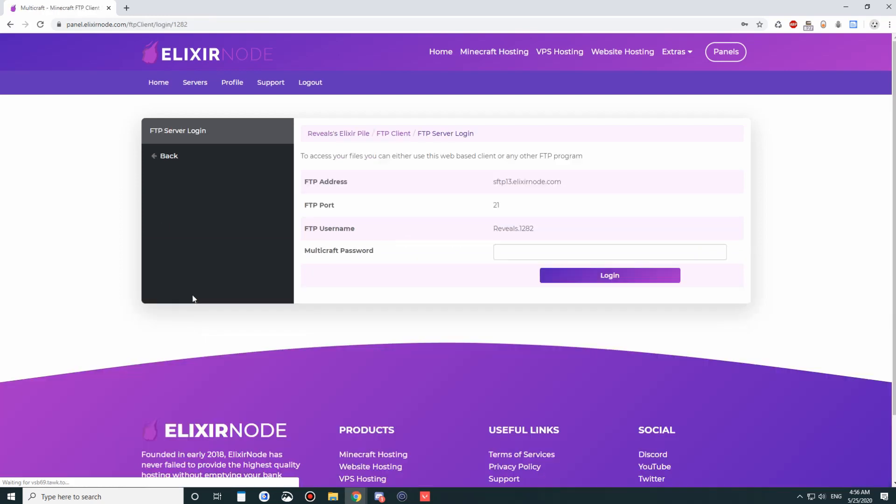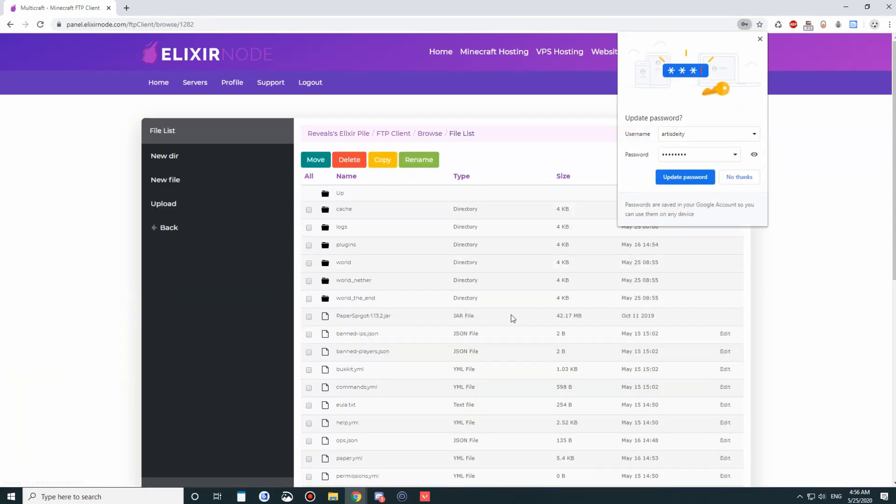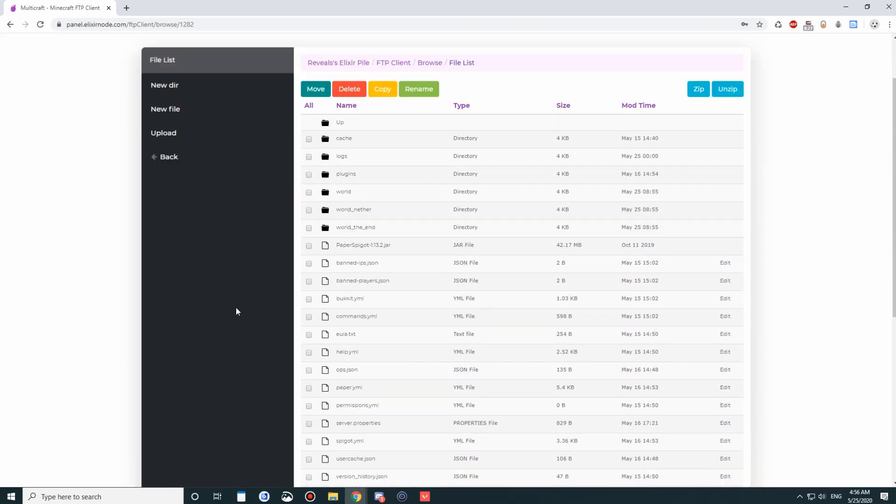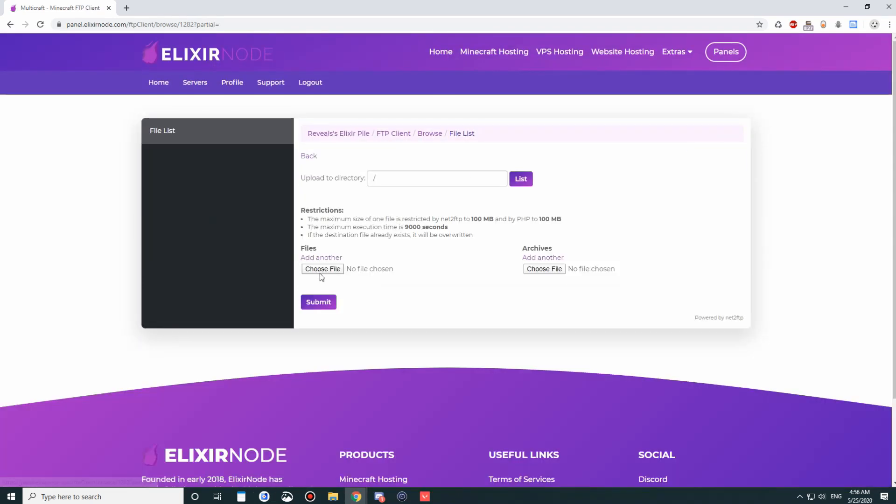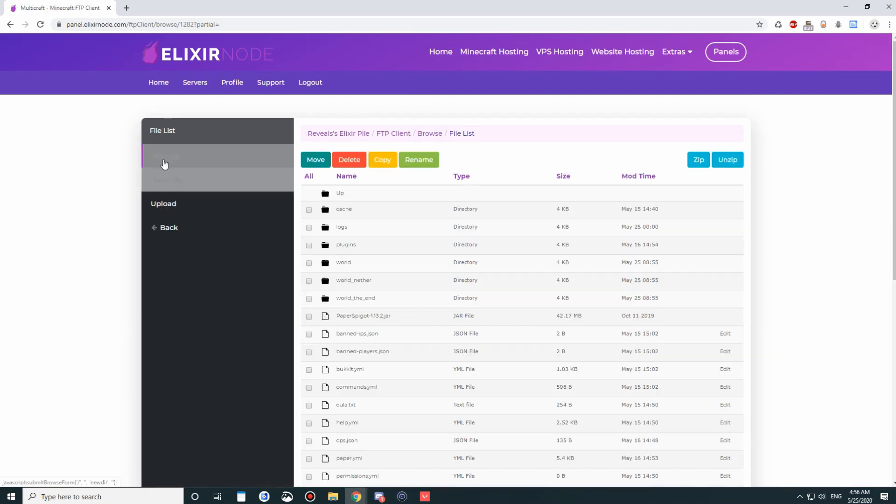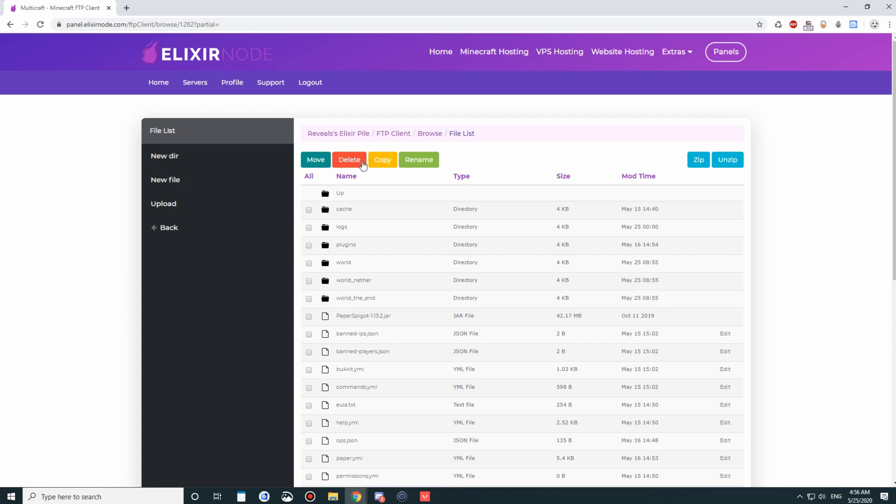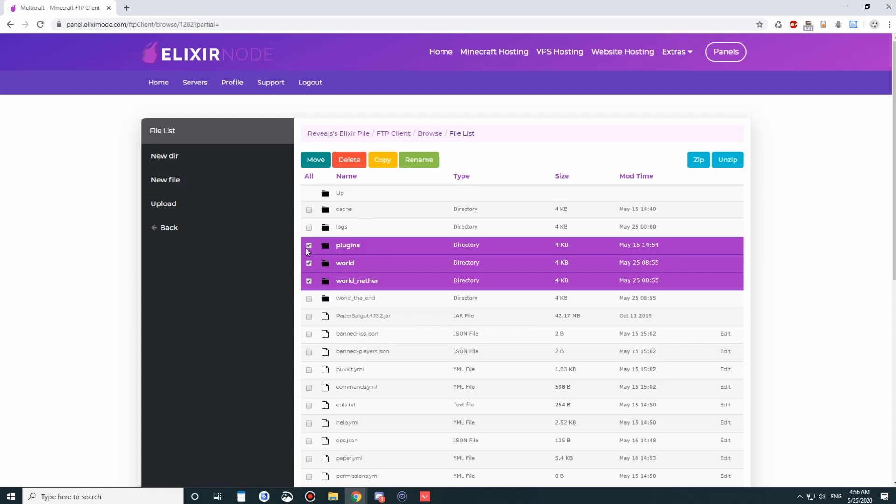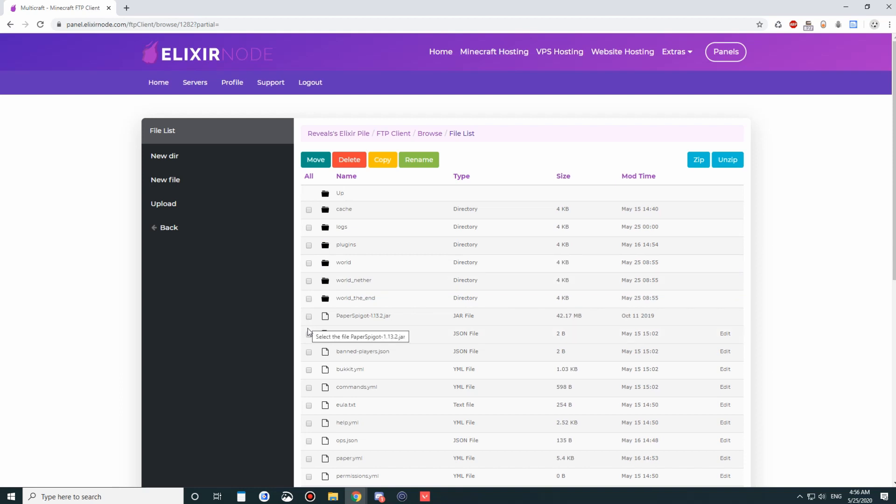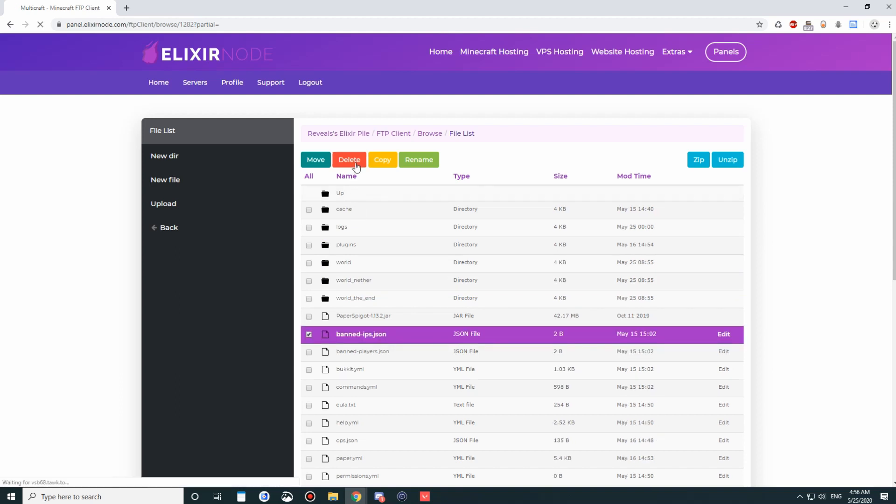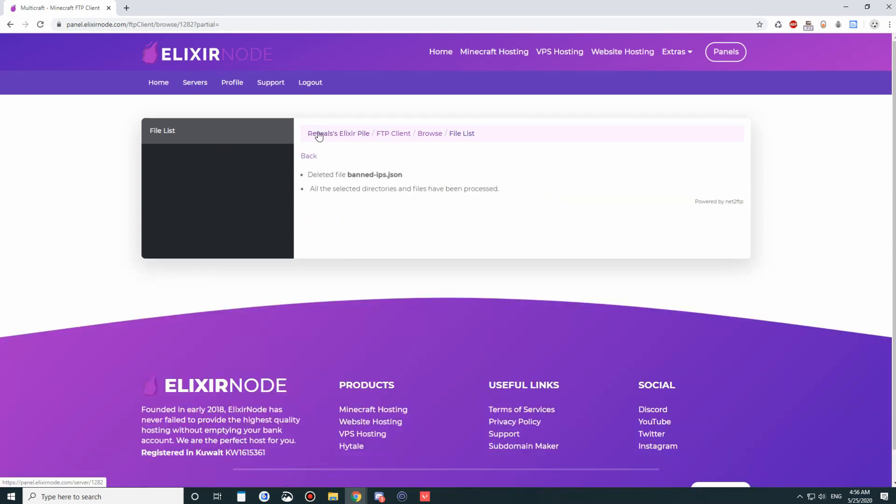Speaking of FTP, this is what the FTP looks like. We log in into here, and you can see all our files here. We can click upload, upload any files that we want. We can go back. We can create a new file, a new directory. We can move, delete, copy, rename, zip, and unzip. Select files that you'd like to perform actions for. Like, I want to delete this file. So you delete it, and there we go.